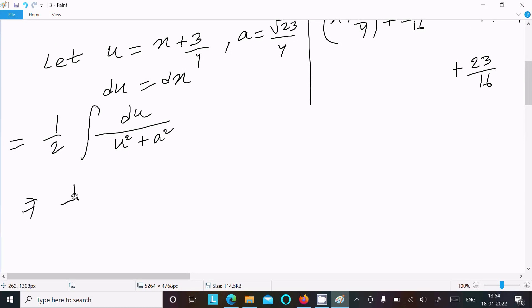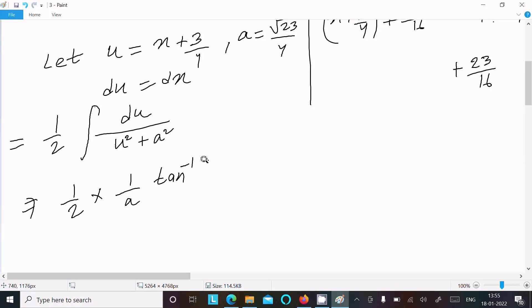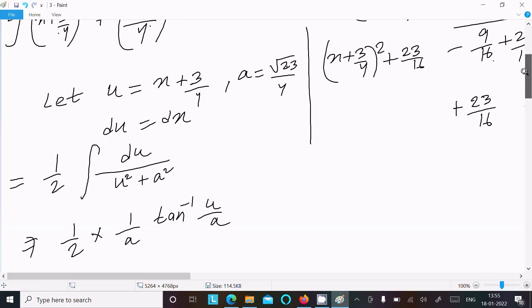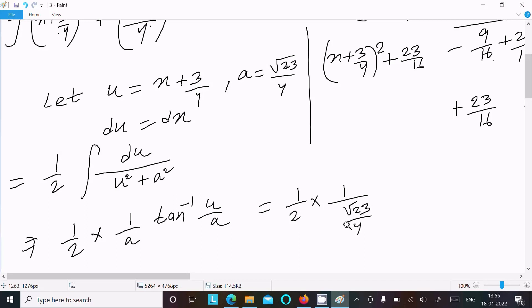Using the standard formula, this equals 1/2 times (1/a) times tan inverse of (u/a). Now substituting back: a equals √23/4, u equals x + 3/4. So we write 1/2 times (1/(√23/4)) times tan inverse of (x + 3/4) divided by (√23/4).